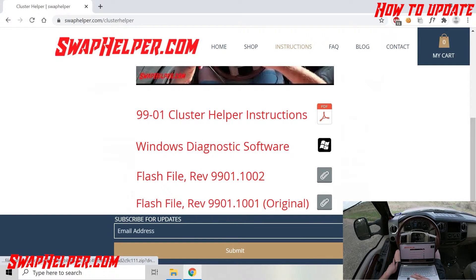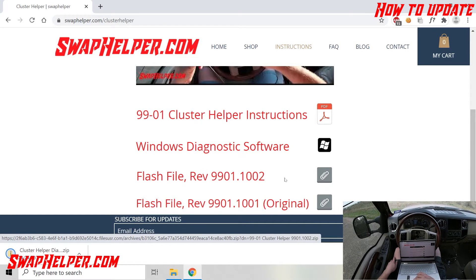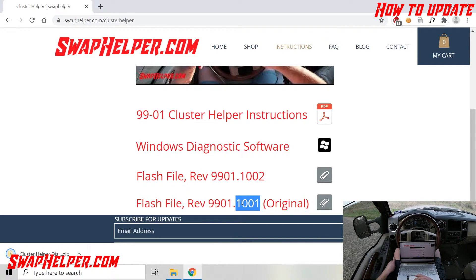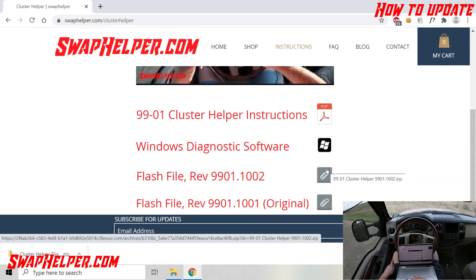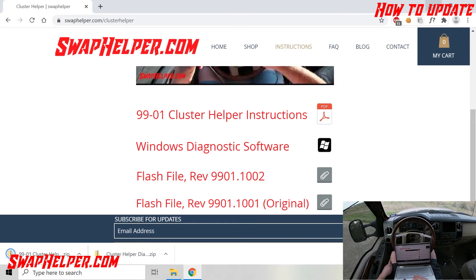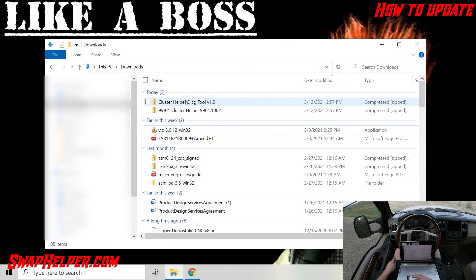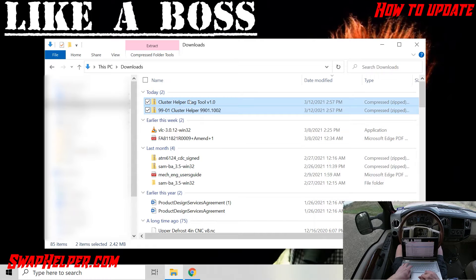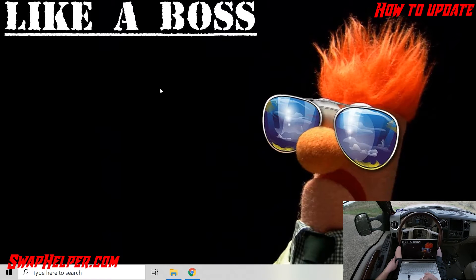Scroll down. You're going to want to download the Windows Diagnostics software, and you're going to want to download the latest flash. You'll notice this is 1002 — 9901, 1002. This is the original flash file in case you would like to go back to the original, if there's some functionality you don't like in the new release or something like that. Go ahead and click on that. Now we have those two files. We'll minimize that, open up our downloads, take these two, copy them, and put them on the desktop.